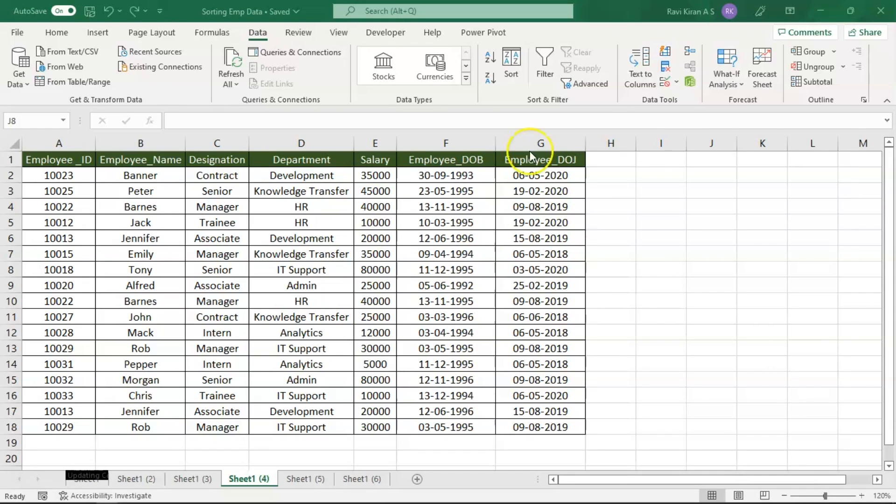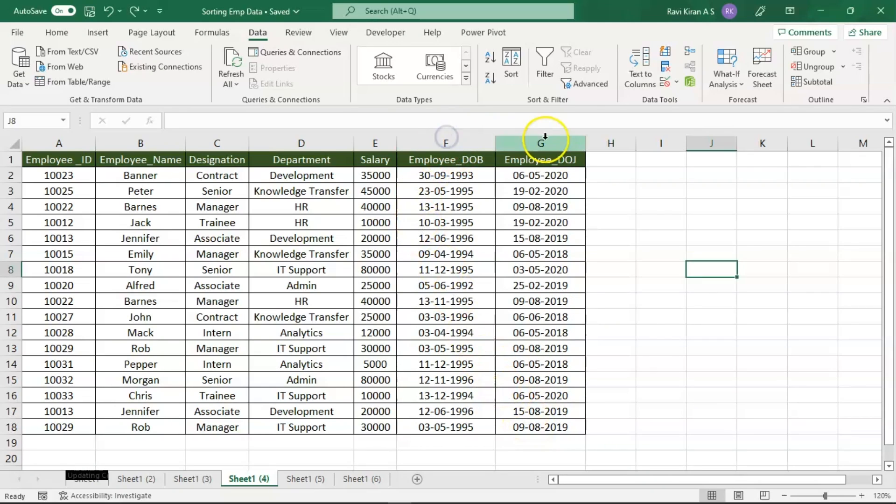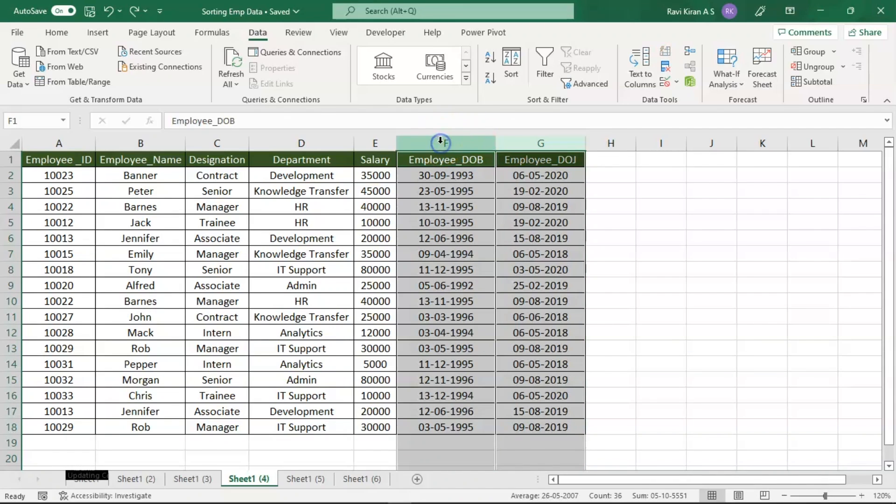That is, who is the employee who joined first to this company and who is the employee who joined last to this company. So for that you just need to select the column of dates.